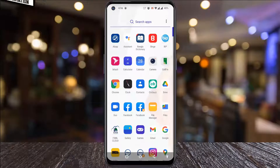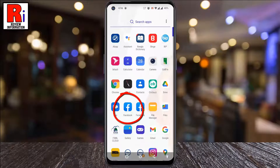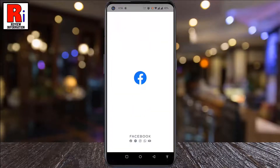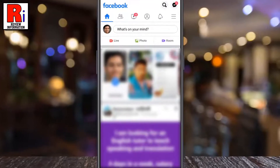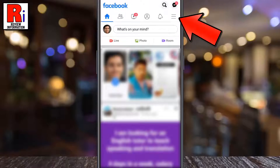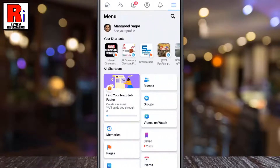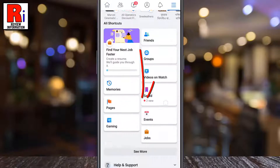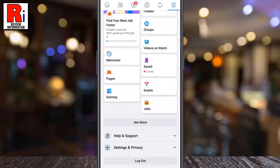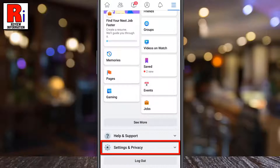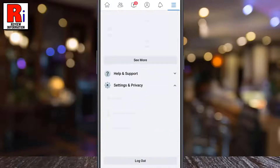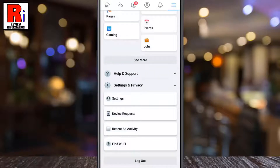To begin, open the Facebook app on your phone. Tap on the three lines from the top right corner. Scroll down and tap on Settings & Privacy. Now tap on Settings.